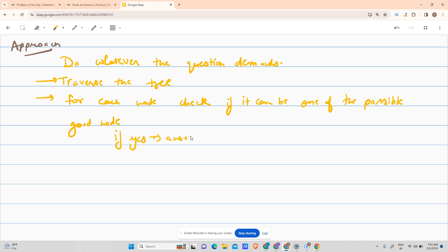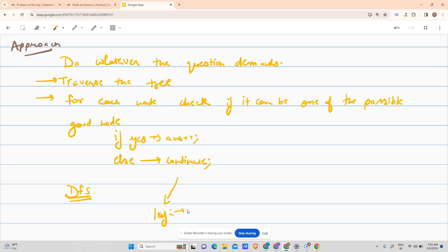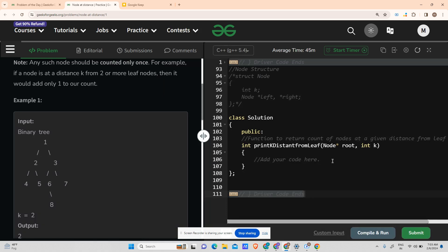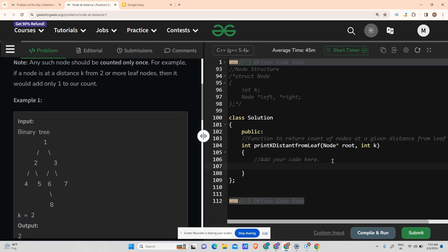If yes, answer++, else continue. We will use DFS — go down until we encounter a leaf node, then return if the distance equals k. We'll implement it in code and discuss further steps from there.